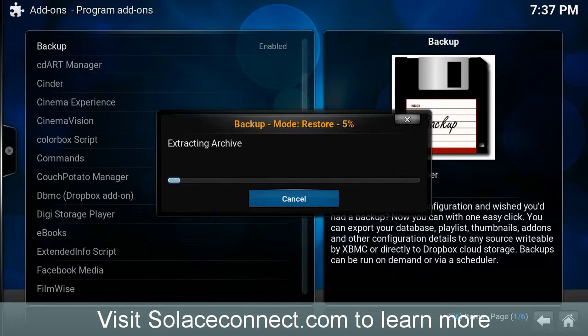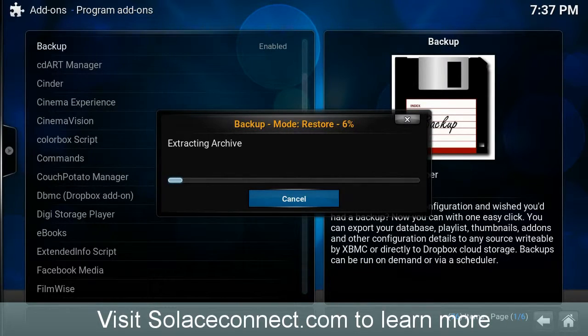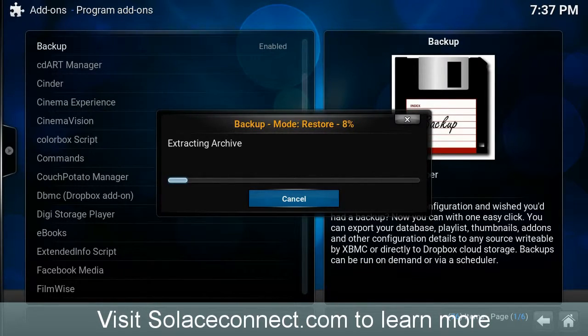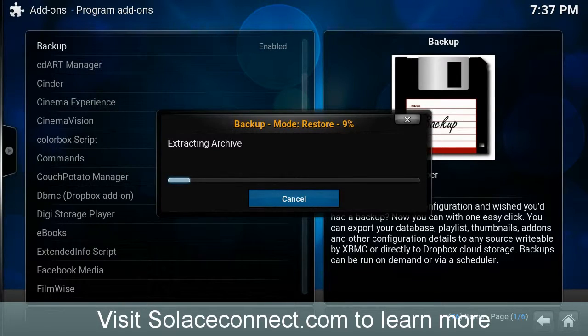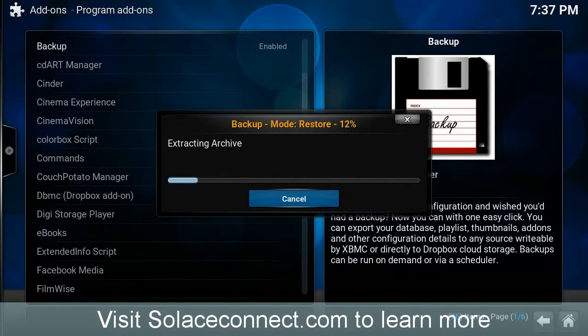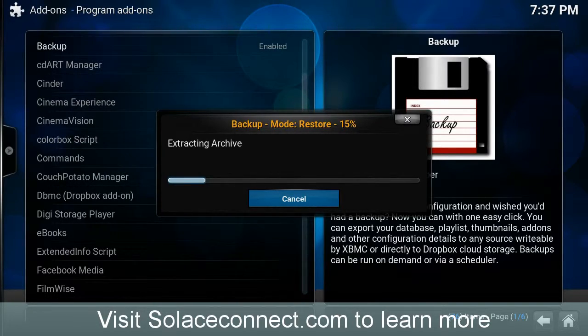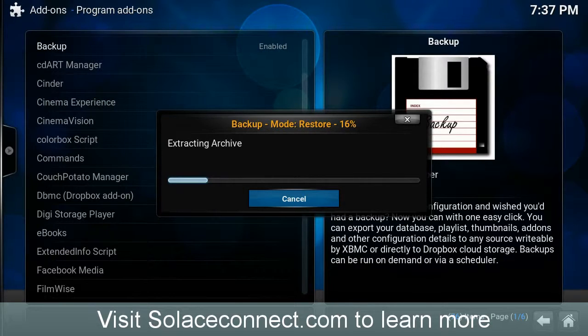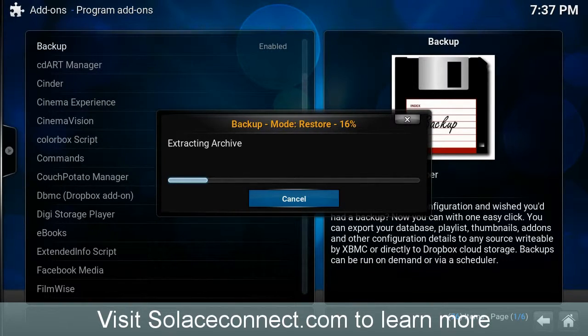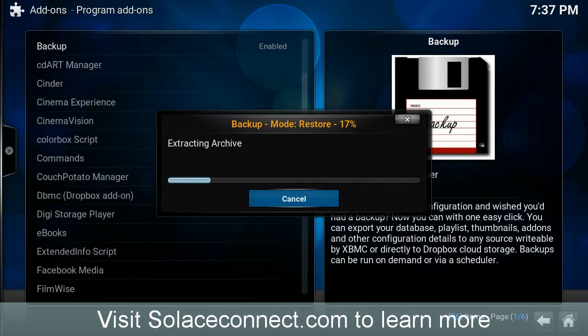Now, in my case, I'm using the Ares Wizard, and I suggest you go to SolusConnect.com. Go to the Support section, and even if you don't own a device from them, just go to the Support section, and you can see some videos that I created on enhancing your Kodi install.